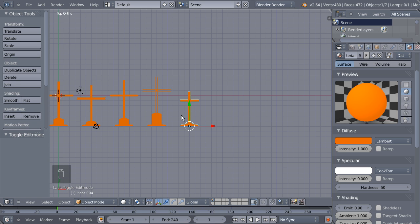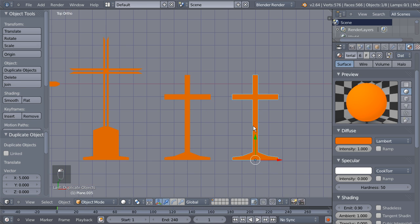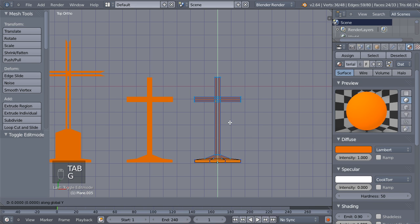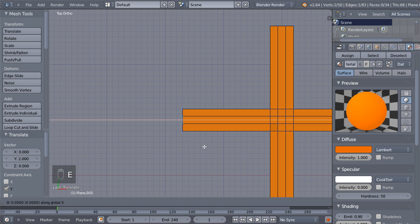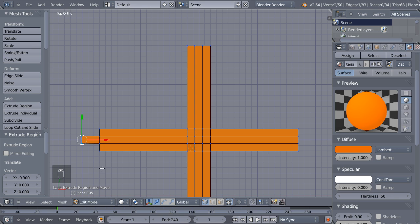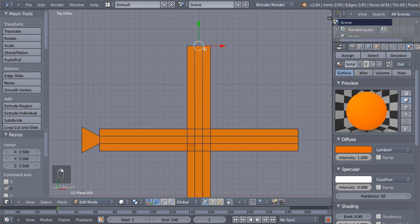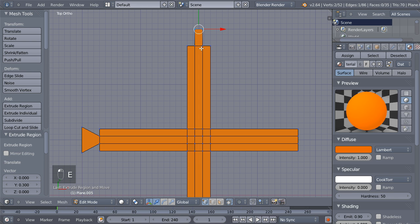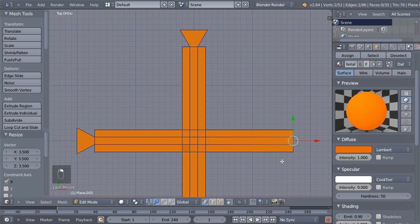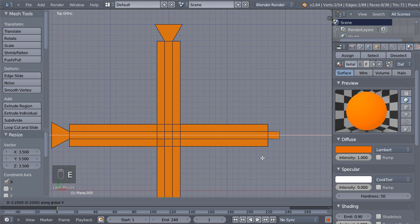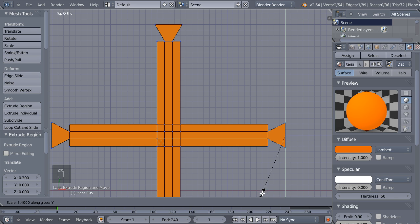We now have 1, 2, 3, 4, 5 crosses. Let's build another one — duplicate this one with Shift+D and X. Tab to edit mode, Z and Y. Move over and hit E to extrude on the X axis, then S and Y to scale on the Y axis. Again 1, 2, E to extrude on the Y axis and S and X to scale on the X axis. Once more — E to extrude on the X axis, then S and Y to scale on the Y axis.